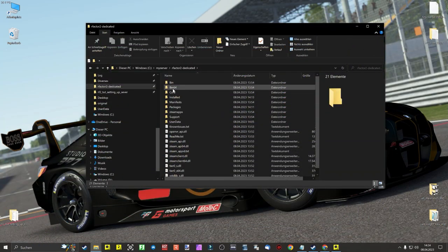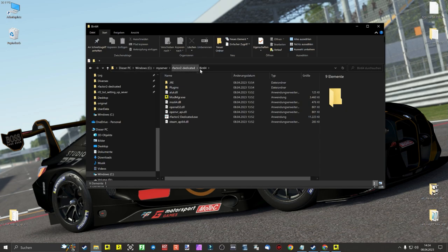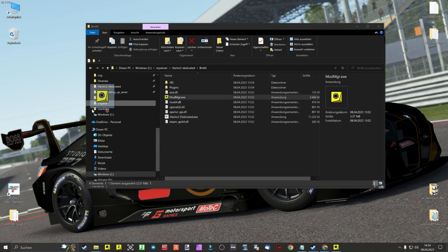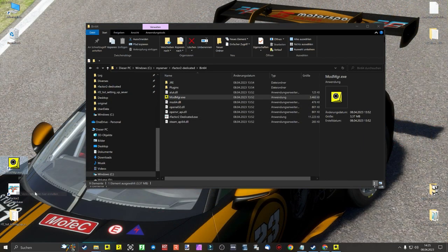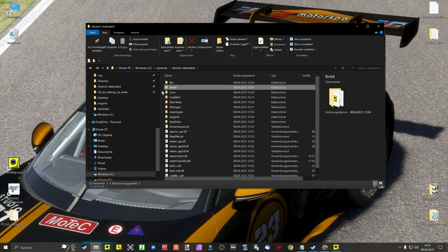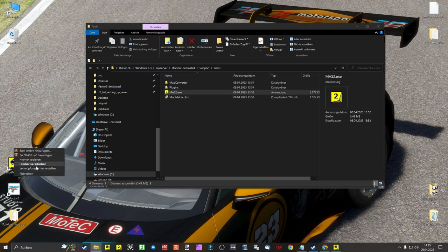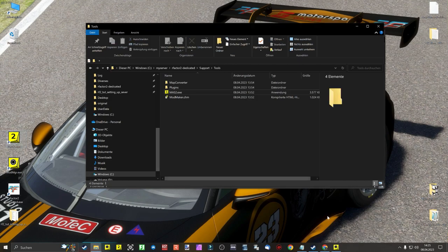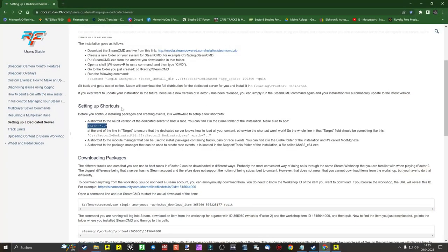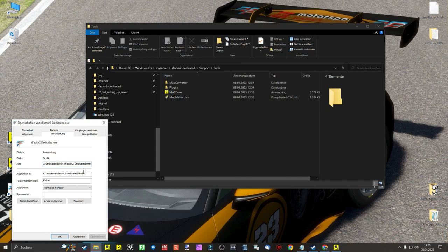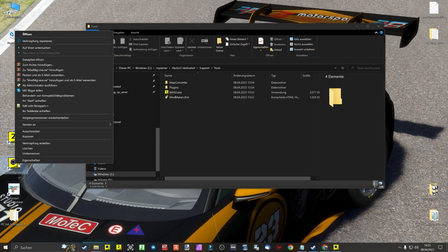Shortcuts: now we create so-called shortcuts to access the rFactor2 Dedicated x file more quickly. These can be found in the folder: my server > rFactor2 Dedicated > Bin64. In addition, we also drag the modmgrx file onto the desktop as a shortcut. Then we navigate to the folder my server > rFactor2 Dedicated > Support > Tools and drag a shortcut from the moss2x file to our desktop. Now we paste and copy the following additional command from the official user guide into the shortcuts by right-clicking on the rFactor2 Dedicated x file and inserting the additional command. We click Apply and close the window, then repeat the same process with the modmgrx shortcut.